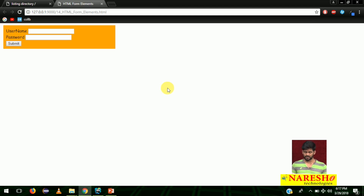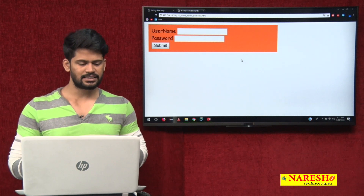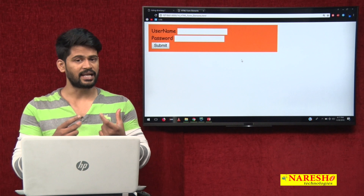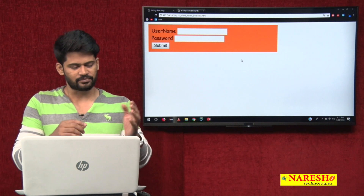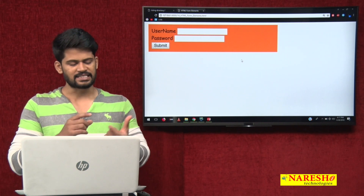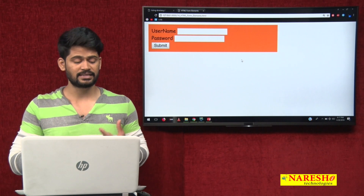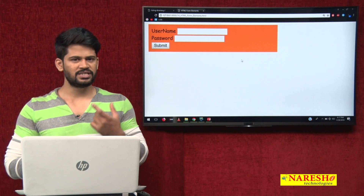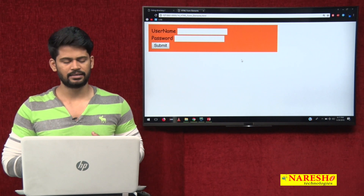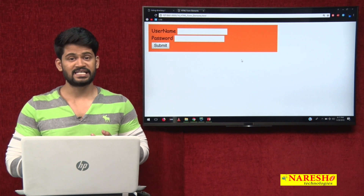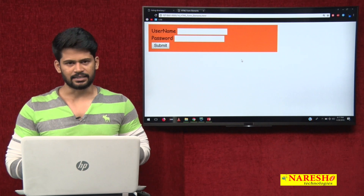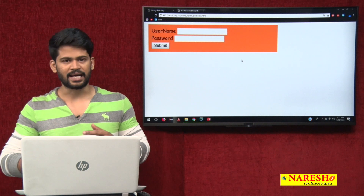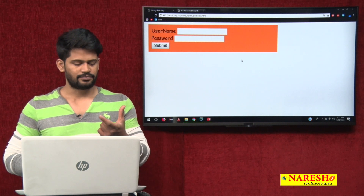You can observe the form is not properly aligned — username went somewhere, password somewhere else. To align it properly, a lot of CSS would be required, but we haven't started CSS yet. There's a trick: by using the table tag, we can make the form properly aligned.